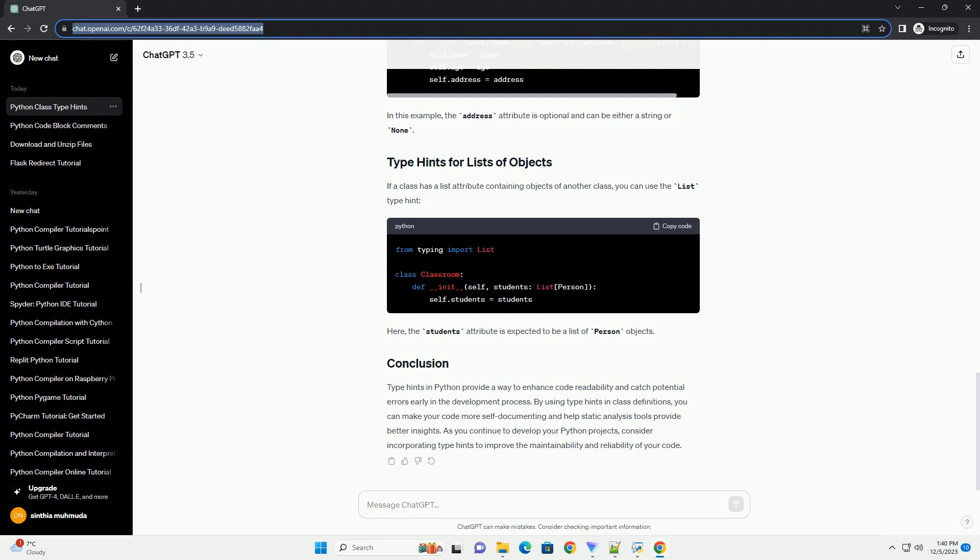If a class has a list attribute containing objects of another class, you can use the list type hint. Here, the students attribute is expected to be a list of person objects.